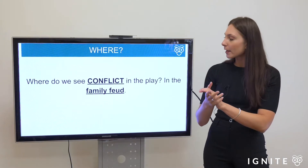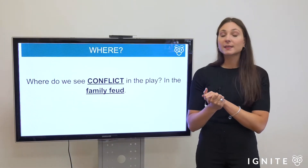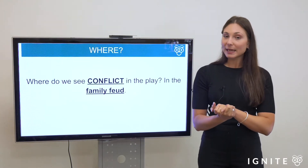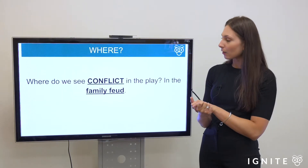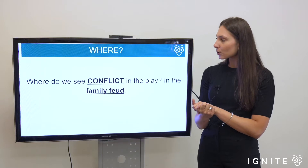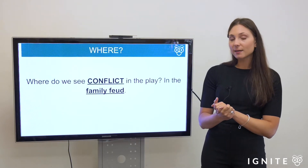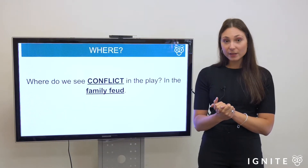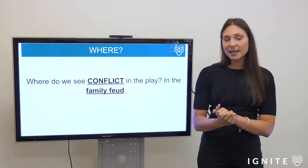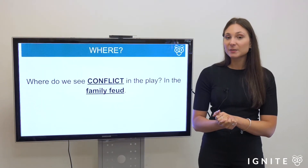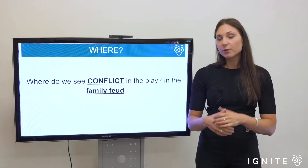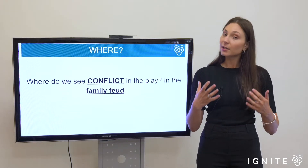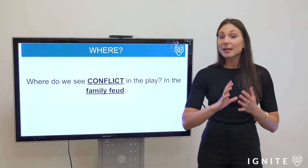The family feud is the key example of conflict within the play, between the Capulets and the Montagues. Juliet is a Capulet and Romeo is a Montague. I'll now look at some key quotes which evoke these ideas. What I'm hoping students take away is how to organize evidence in relation to overarching ideas and how to tie in textual quotes. If you're writing an essay on Romeo and Juliet, starting your first body paragraph with the idea of conflict is a great approach.